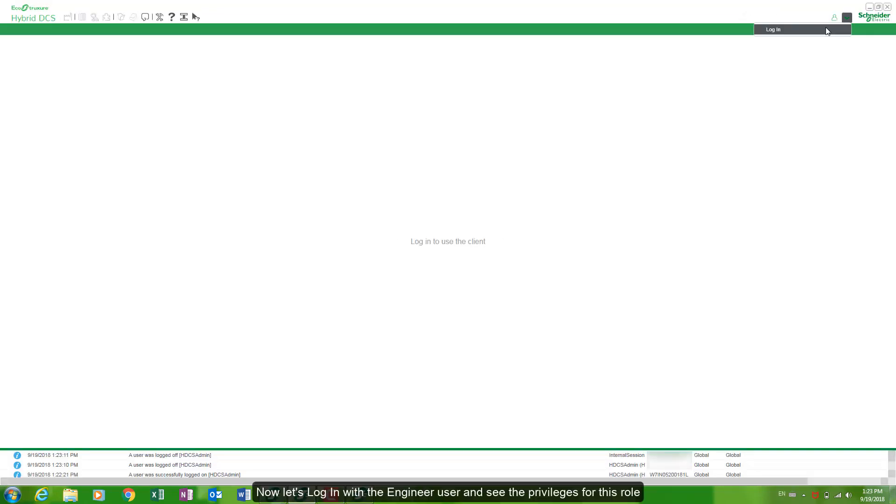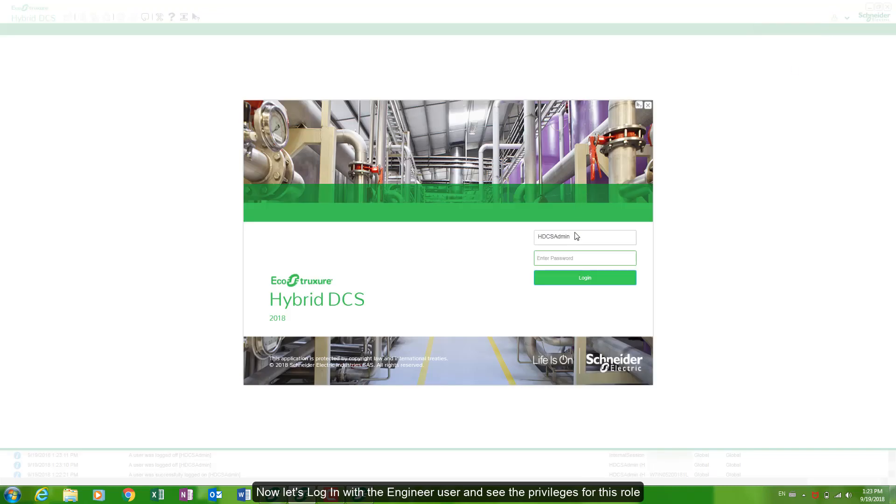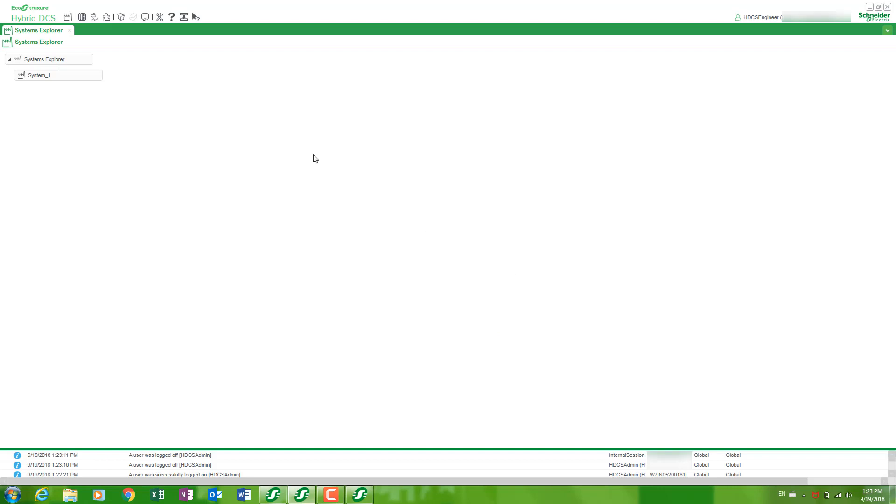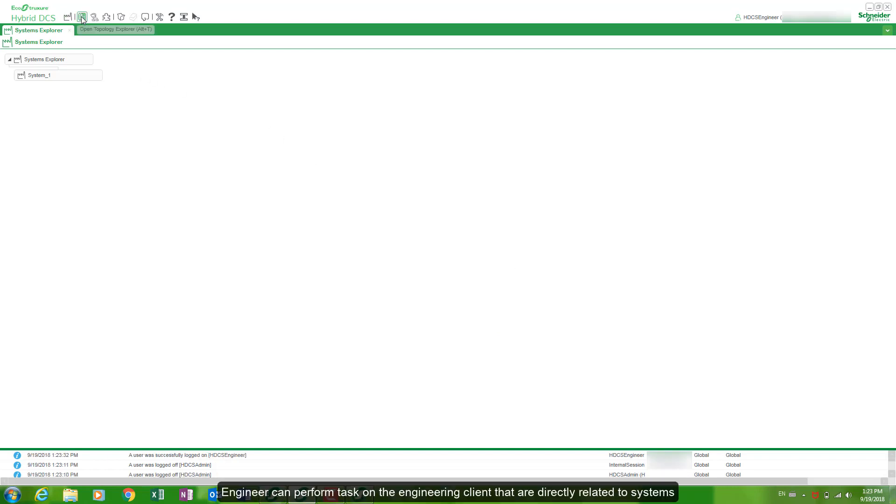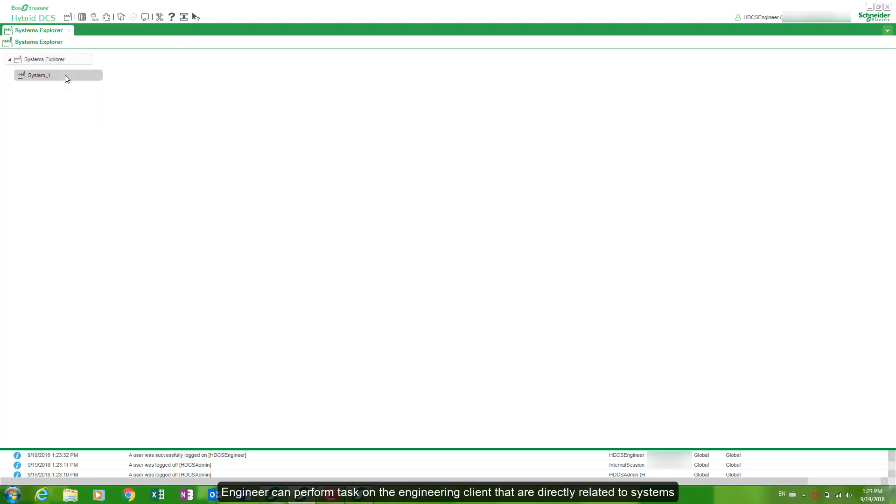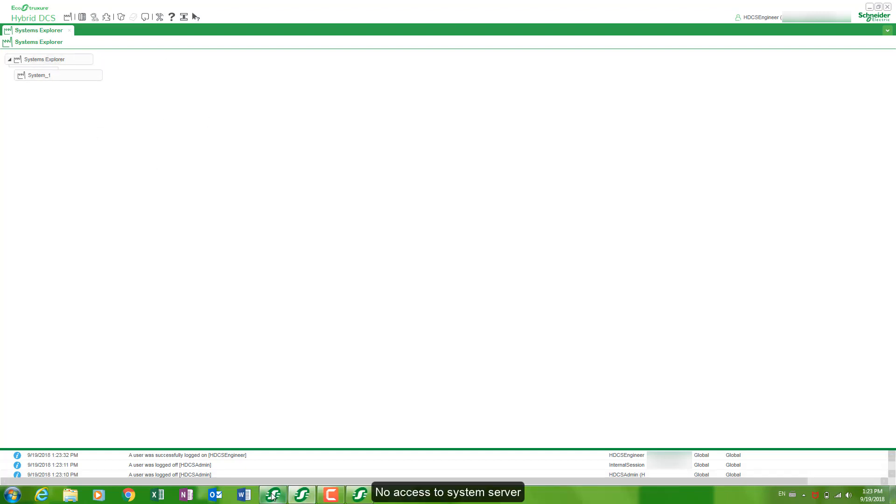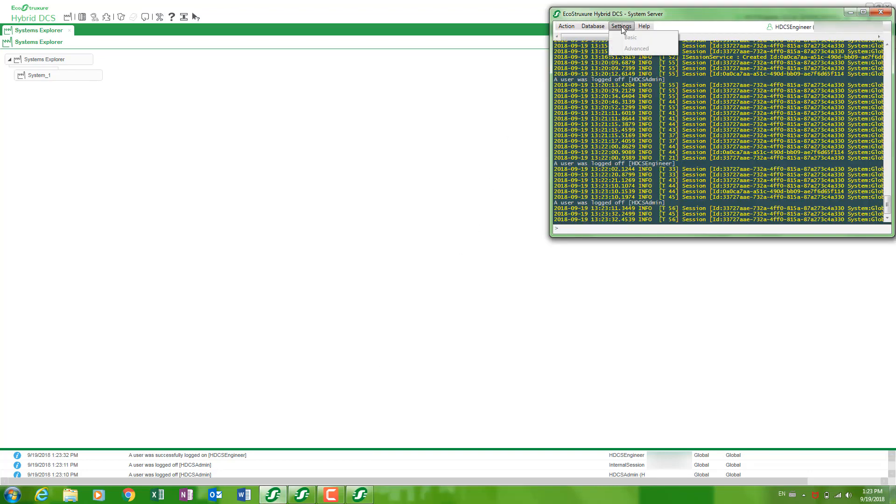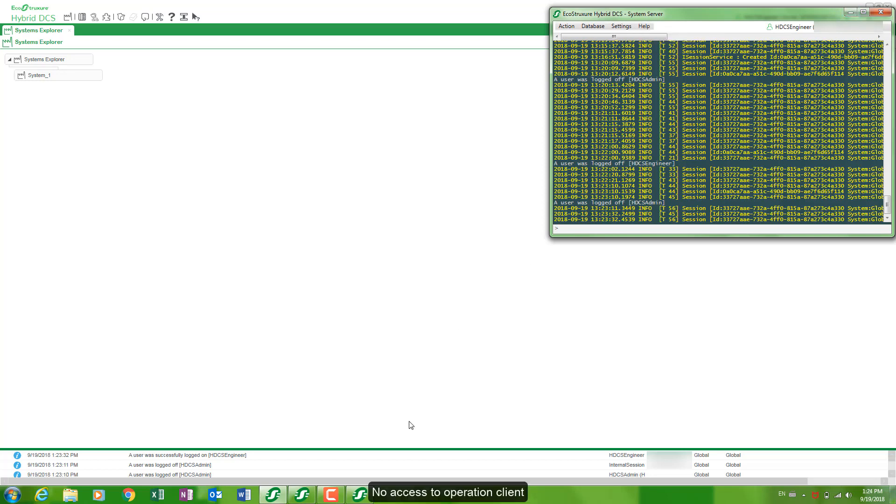Now let's login with the engineer user and see the privileges for this role. Engineer can perform tasks on the engineering client that are directly related to systems. No access to systems server. No access to operation client.